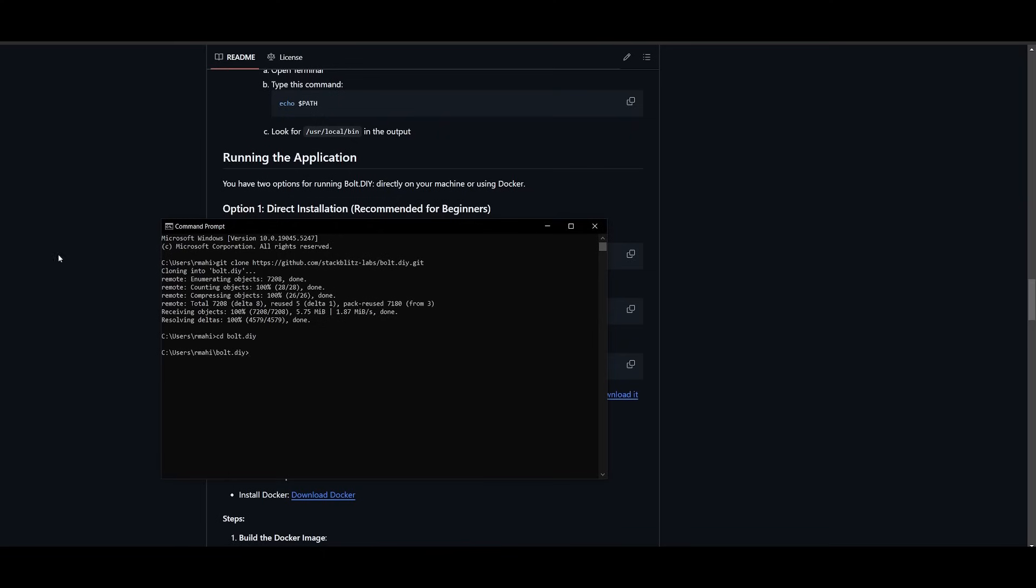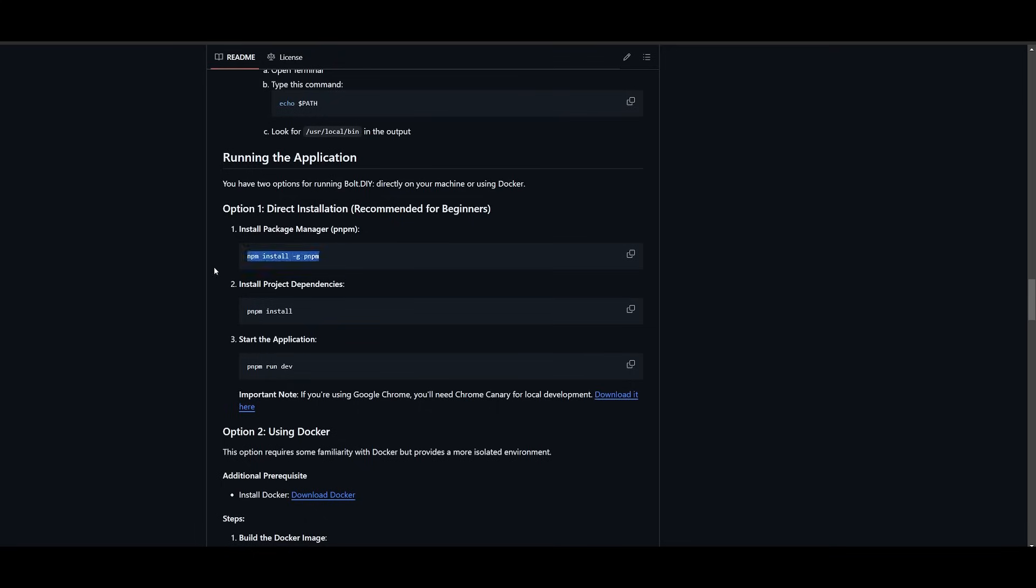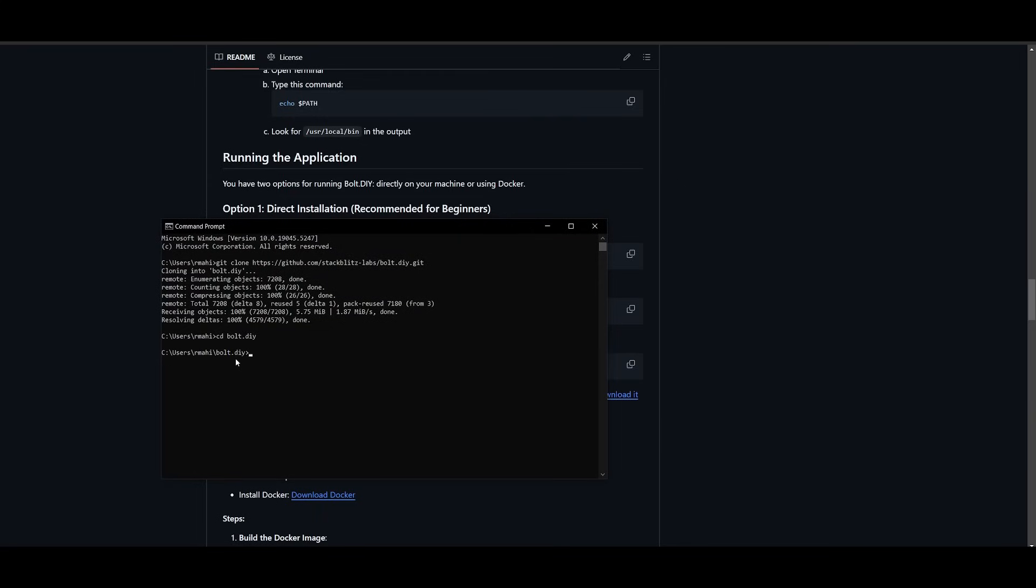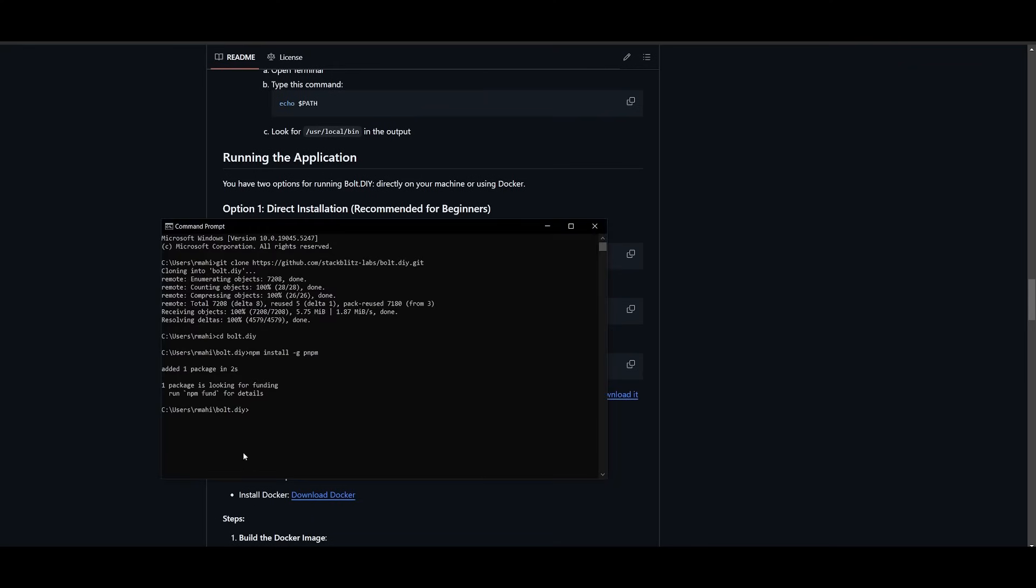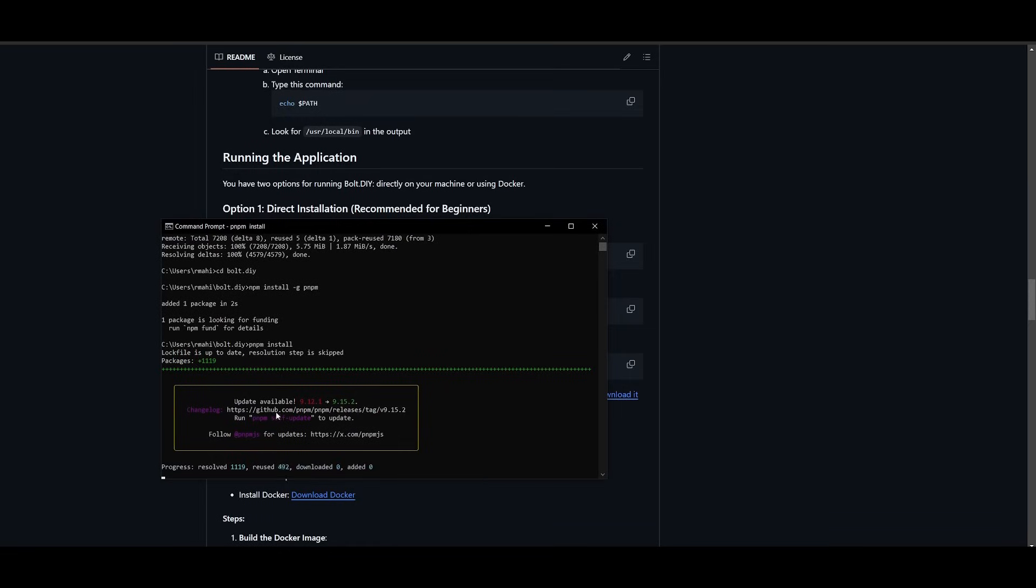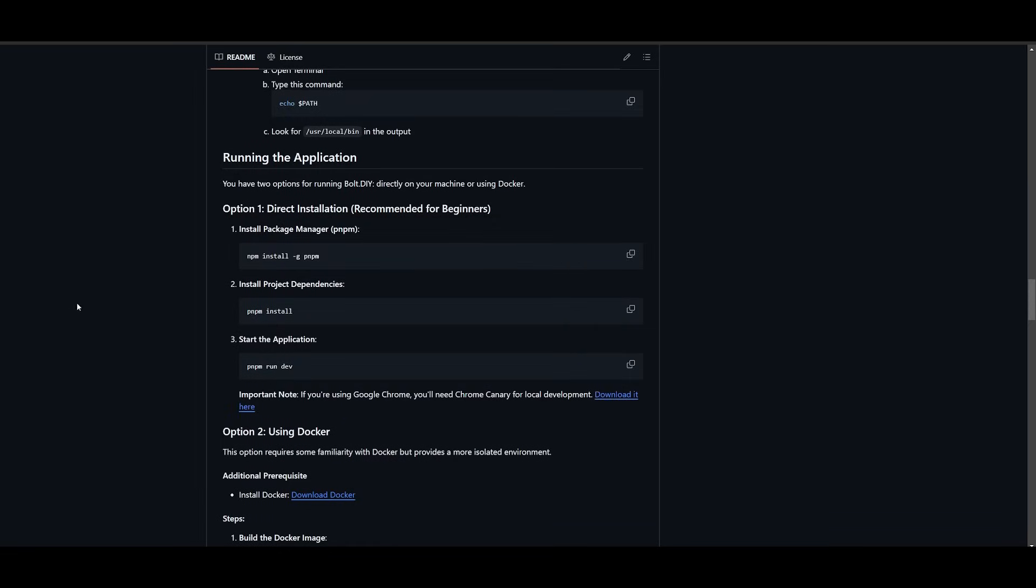Click enter. Once that is done we can go ahead and install the package manager. So we can go ahead and paste this in. It will start installing everything that is necessary. Once that is done we can go ahead and install the dependencies with the pnpm install command. Once that is done you can then start the application with the pnpm run dev command.